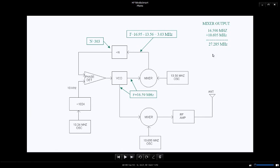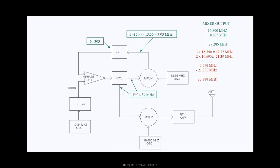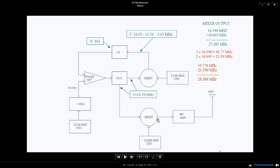Here's the math right here: 16.59 plus 10.695 is 27.285. You shouldn't be using the radio there, but if you are, you are. With this situation everything looks fine, but there is a problem.